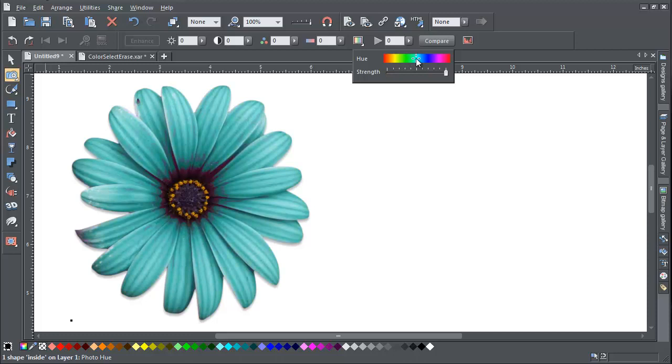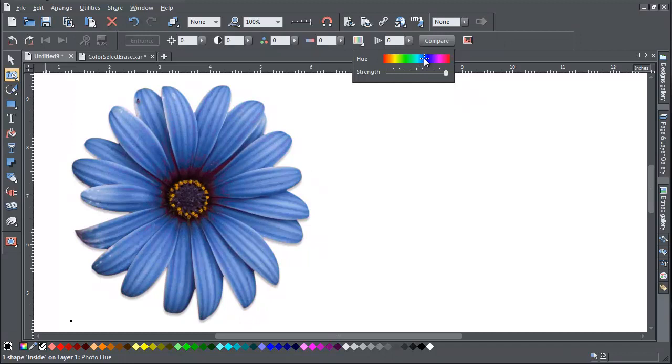So here, for example, notice how the flower's petals change colour, but the central area remains the same yellow colour.